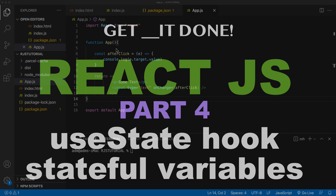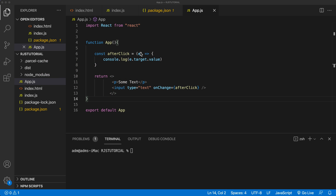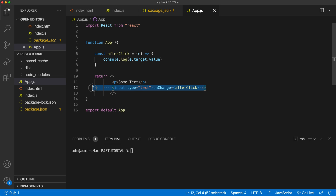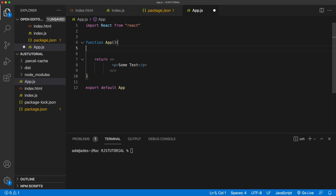In this video, I want to talk about creating stateful variables and what that actually means. So let's say we have this component here — I'm going to go ahead and remove some things out of here, including this function, so we just have the basic component that returns this paragraph.